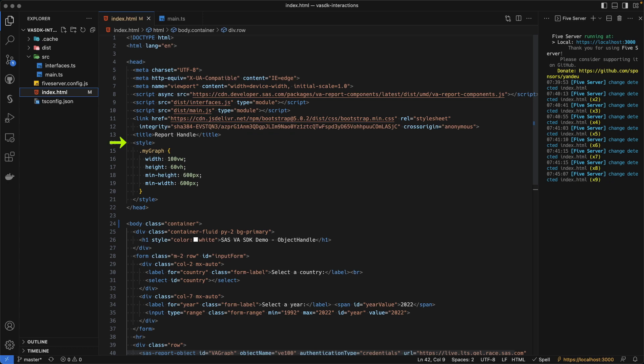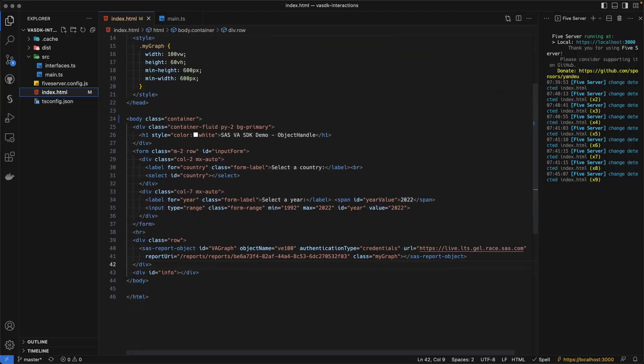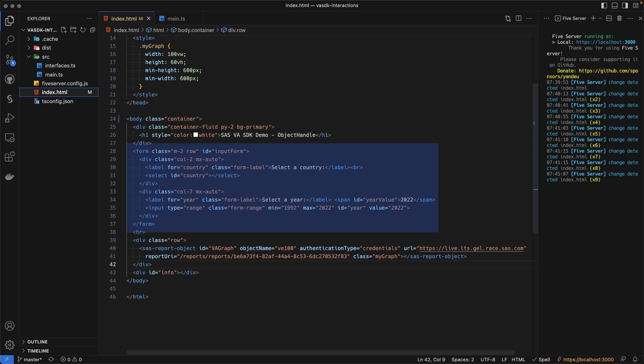I then create a style for a graph, which we will see later. And then I have the body of my page. In that body, I have the title that we have seen, sasva-sdk-demo-object-handle. Then I have the form, and the form is responsible to filter the graph.